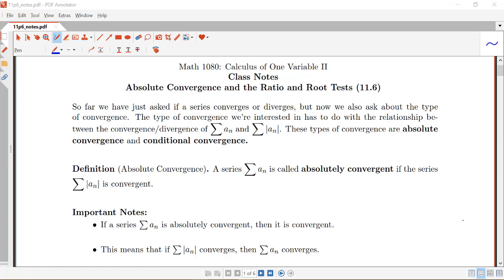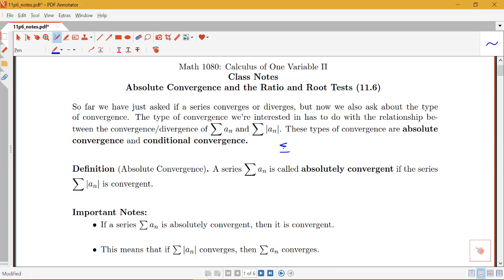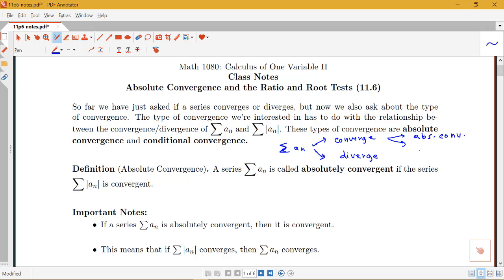These two types of convergence are called absolute convergence and conditional convergence. To give you a little flowchart: if I have a sum of a_n, that sum can either converge or diverge. If it converges, it could be one of two different types — it could converge absolutely, or it could be this other type called conditional convergence. So those are our different possibilities.